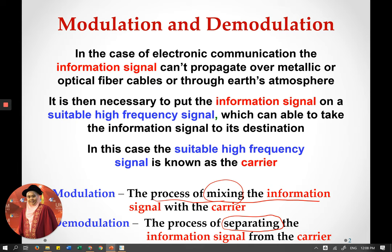It is necessary for the information signal to be put on a suitable high-frequency signal, which is what we call the carrier signal. If the information signal cannot be put on the carrier signal, the modulation process cannot happen and the signal cannot be delivered anywhere. That is why modulation needs to be done in order for the information signal to be delivered to other places. The information signal can be messages, audio, video, data — anything — but it must have a carrier to be transmitted.